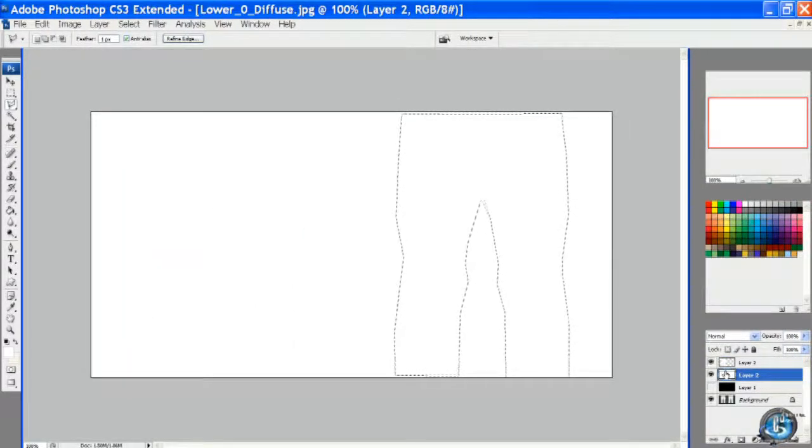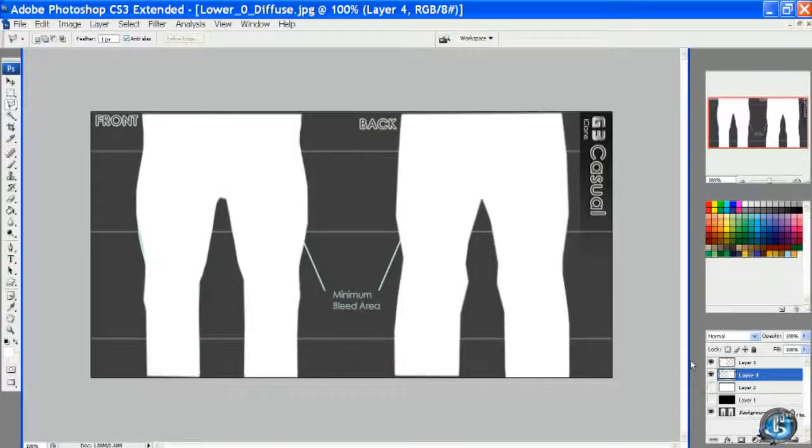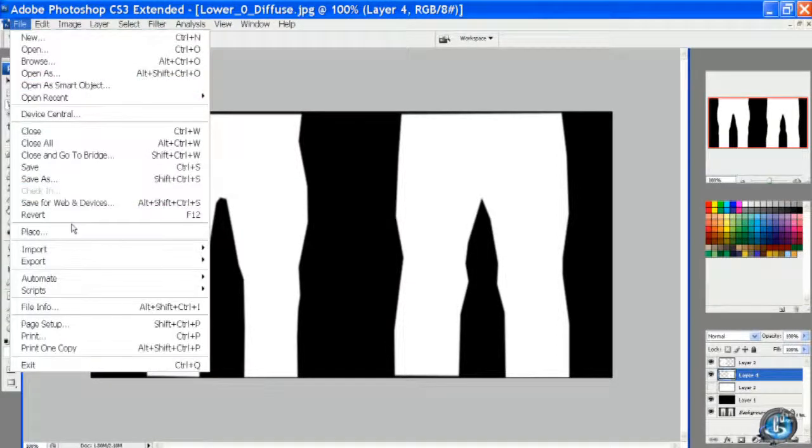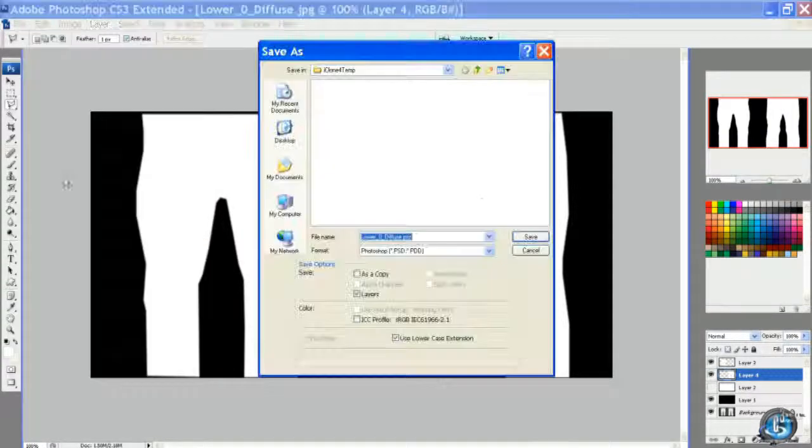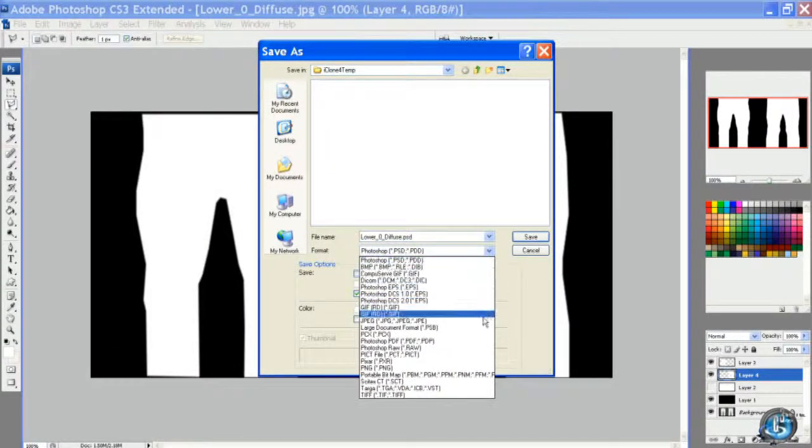And Control C, Control V on the white layer. Then we make the black visible and we have an opacity layer, and I'll save it even though we don't really need it.